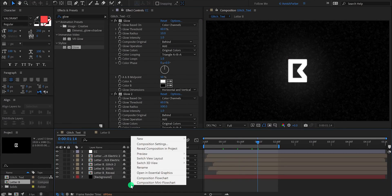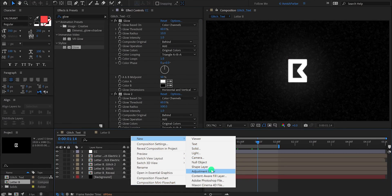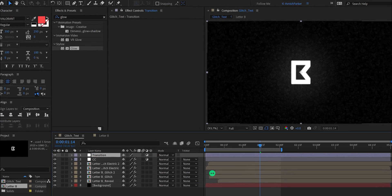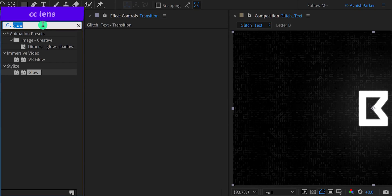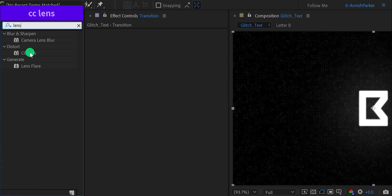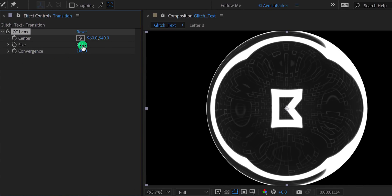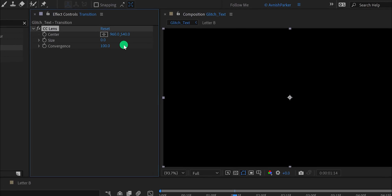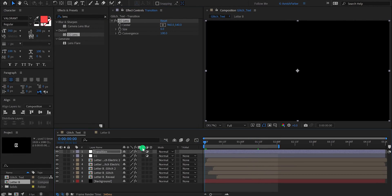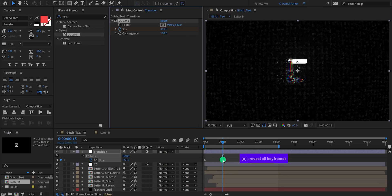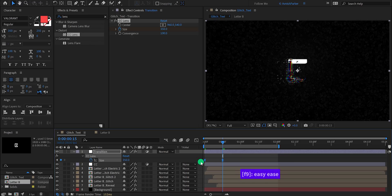Now I'm going to create the transition. Create a new adjustment layer and call it transition. Then go to the effects and the presets and search for CC Lens. Place it onto the layer, and then we will use the size for making the transition. Let's keep the size value to zero. Then go to the first frame position and add a keyframe on the size. Then move to around one second position and change the size value to 350. Now press U to reveal all keyframes, select both keyframes, and press F9 to easy ease them. If required, adjust the timings as well as the colors. Check the animation and now we are done.